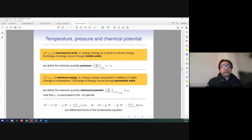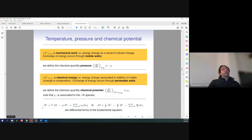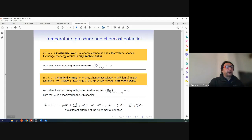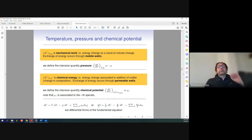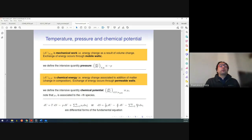By these three definitions — temperature, pressure, and chemical potential — I can rewrite the differential fundamental equation in a clean form: dU equals T dS, which is the heat, minus p dV, the work, plus the sum of μᵢ dNᵢ, the chemical energy. Because everything is invertible, I can also rewrite this as the entropy-based differential form: dS equals (1/T) dU minus (P/T) dV minus the sum of (μᵢ/T) dNᵢ.